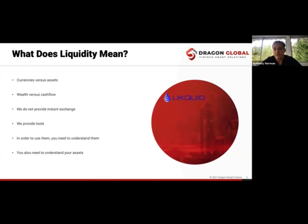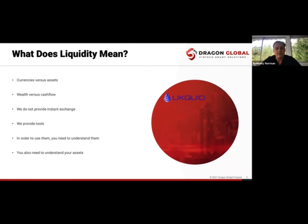We all need cash flow — to pay bills, buy milk, pay school fees. Every second you breathe you cost money, whether you like it or not. All of us need cash flow. On the other hand, when we talk about wealth and assets, you can be asset rich but not have any cash flow. Ten years ago I had huge assets in real estate but couldn't sell them in a day — I was rich on paper but couldn't pay the bills.